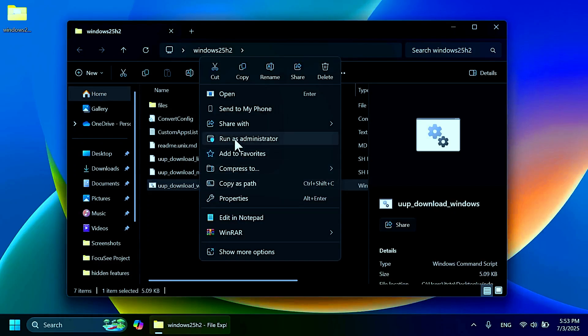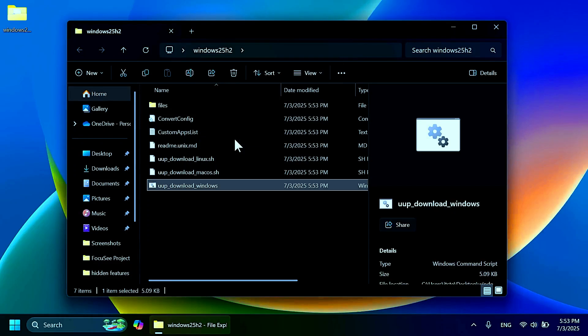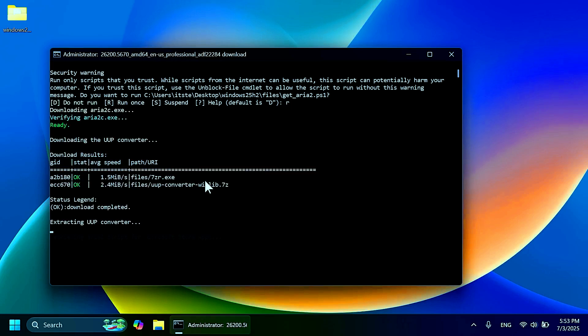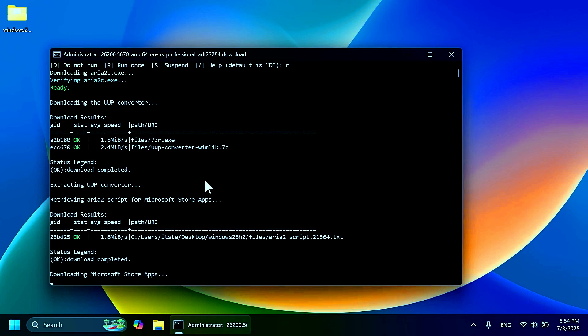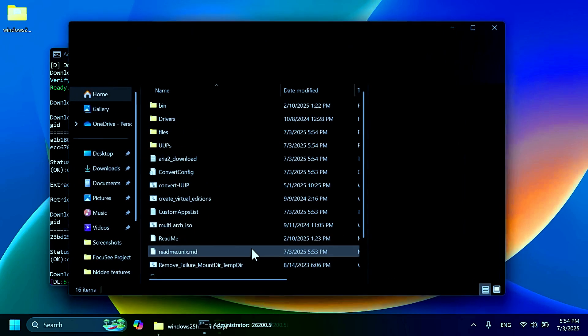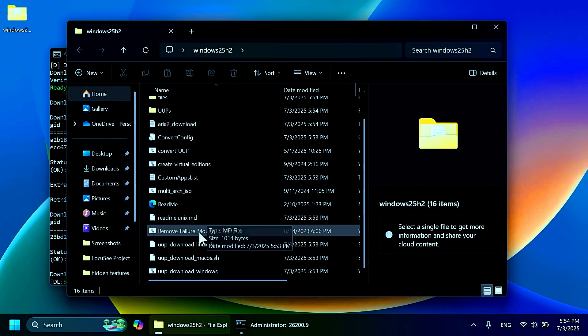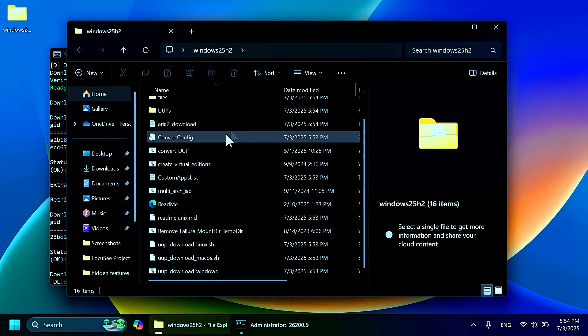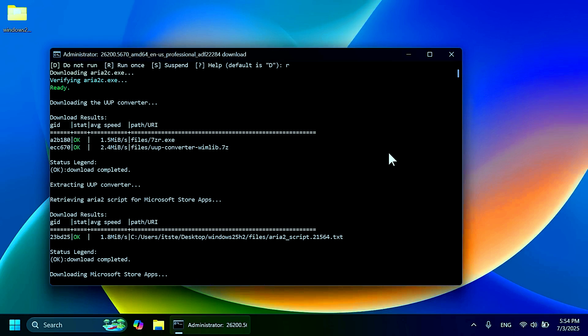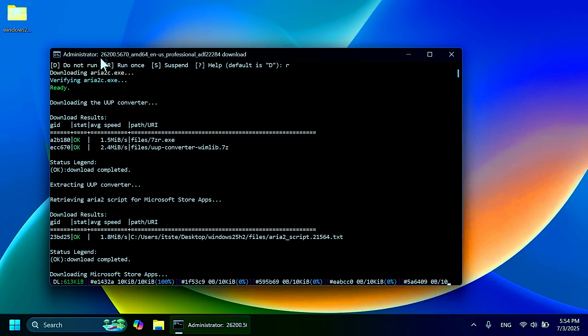Just open up the folder again, right-click on the Windows section, run as administrator, and then on here type Y to run this. Then just wait out a few minutes, maybe 10 to 15 minutes before you're going to get the ISO directly into this folder. So of course, this is the way that you can test out Windows 11 24H2 early.